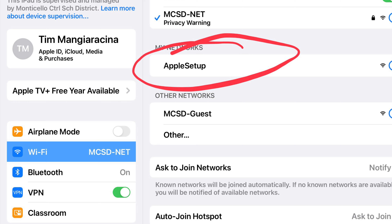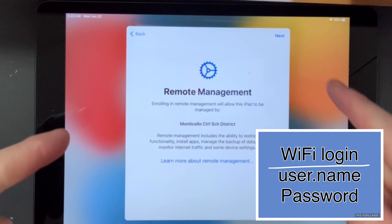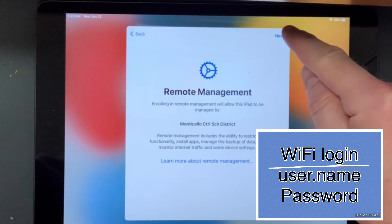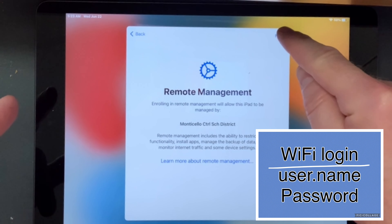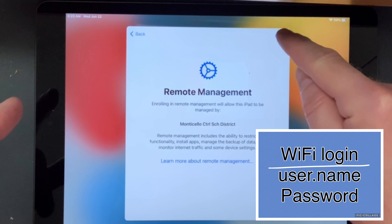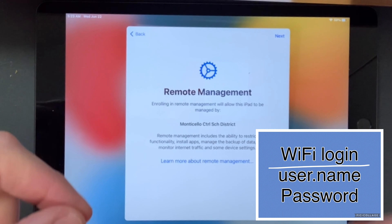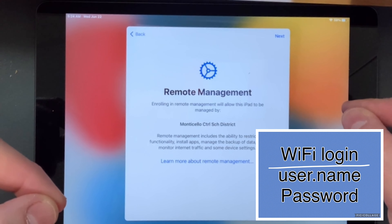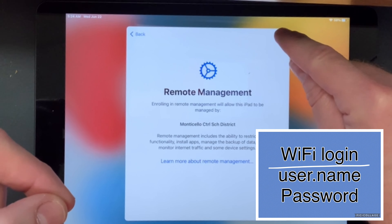After it's all set up, they can join the MCSD network. Remote management is exactly what we want — this allows our apps to go in and it corrects the time.